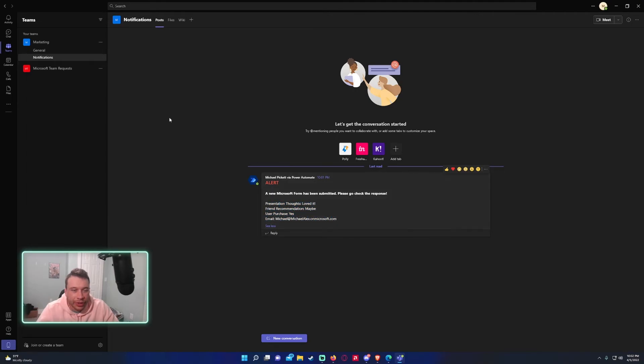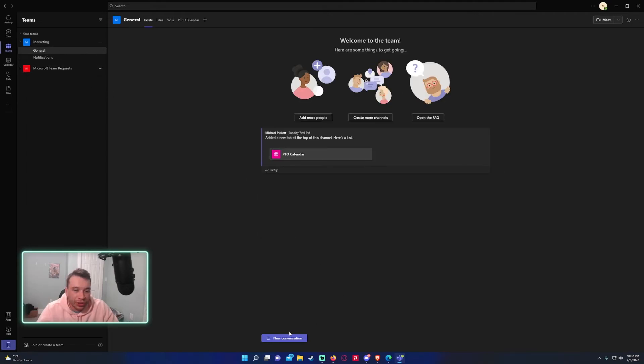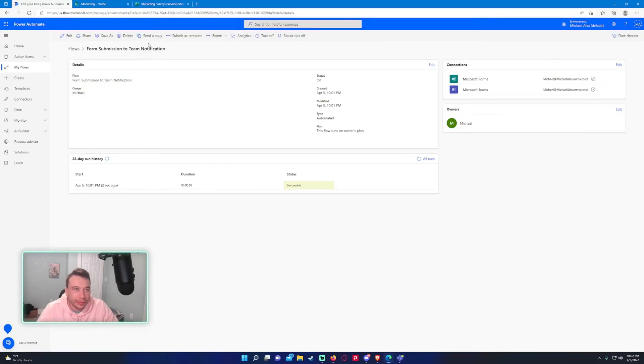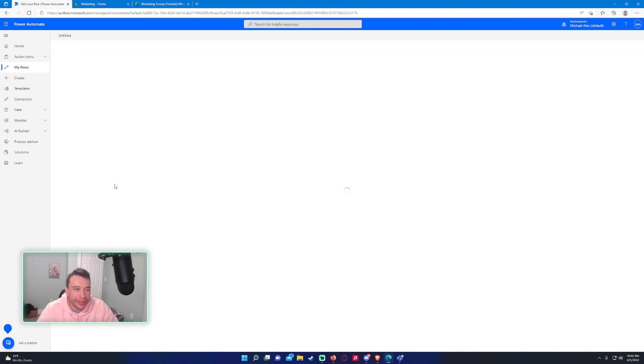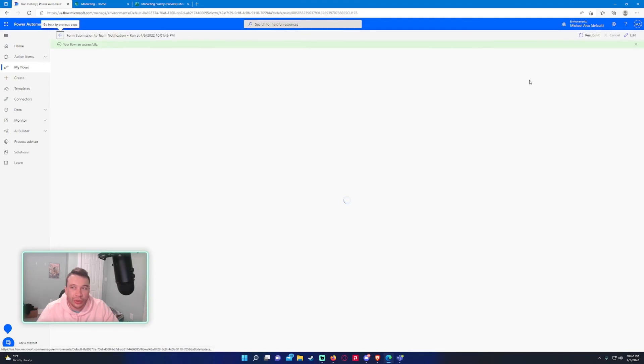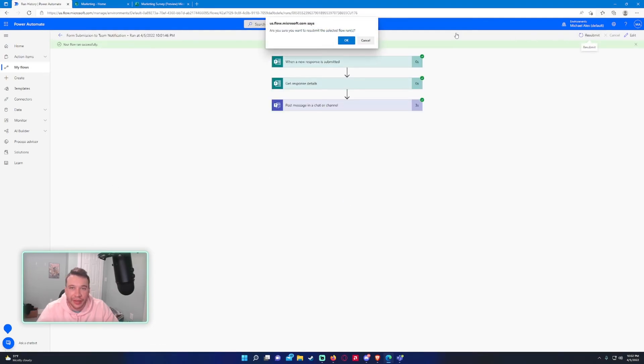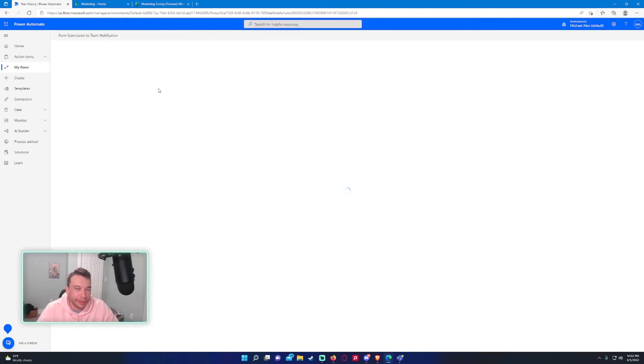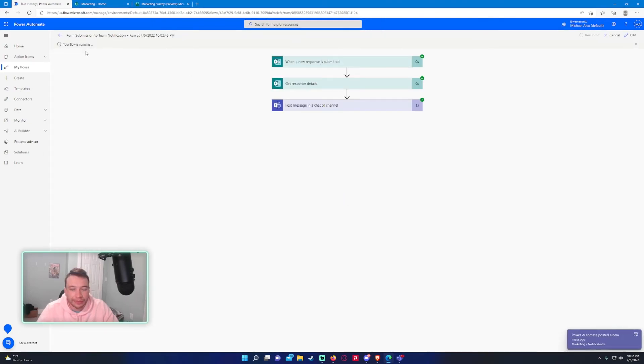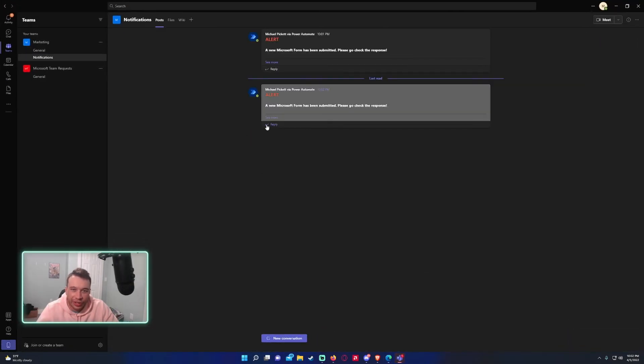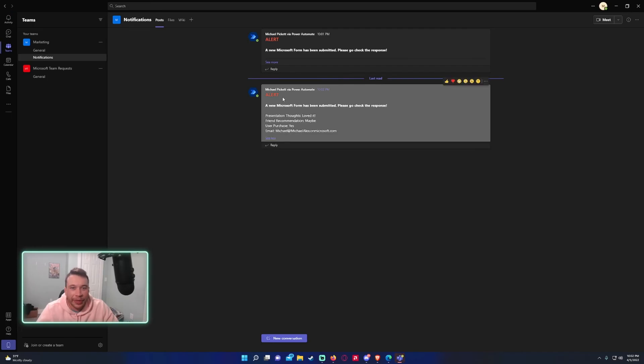So let's go ahead and check to see if the notification works. Since I turned it on, all activity, post, replies, and mentions. Let's go ahead and we will resubmit this. So I don't feel like filling out another form. I'm just going to resend this trial. I mean, this test case again. So you just go in, click on it, and it will resubmit the form for you. All right. And bang, there we go. Power Automate posting new messages in the marketing notifications. Let's go check it out. And there it is.